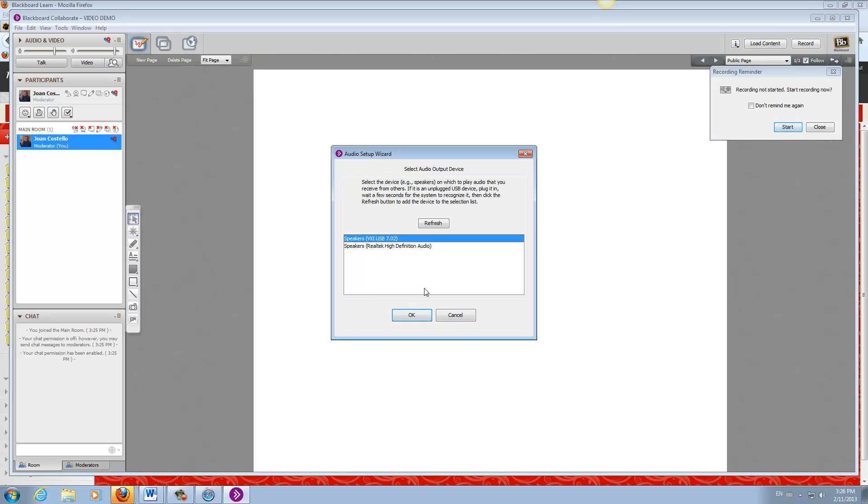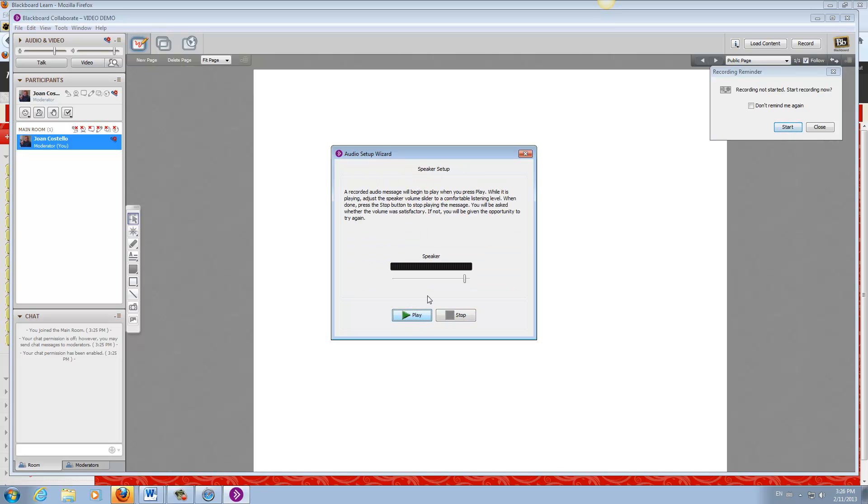I'm using a headset, so I would click OK. For the speaker test, if we hit play, it'll play a little bit: Welcome to the audio setup wizard. This wizard will help you set the optimum levels for both your microphone.